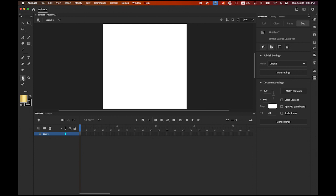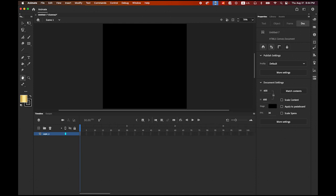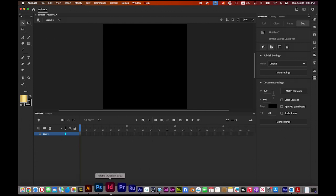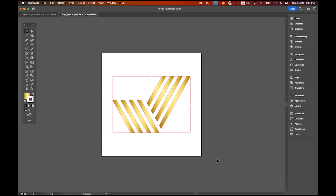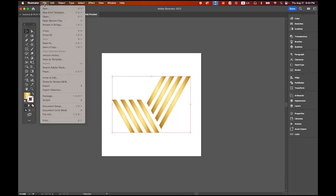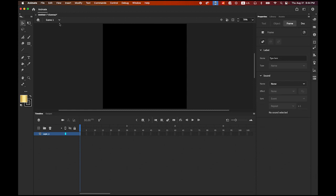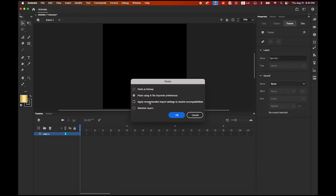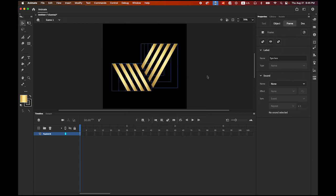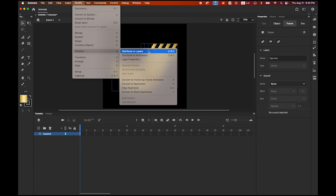Let me double-click my hand tool so I can view the whole thing, and I am going to change my stage color to black. Then back to Illustrator — select the whole thing and copy it. Back to Adobe Animate, on the first frame, paste in center. Check the second radio button — paste using AI file. So there are eight different elements, and we are going to assign a layer per object. Go to the Modify menu, Timeline, Distribute to Layers.